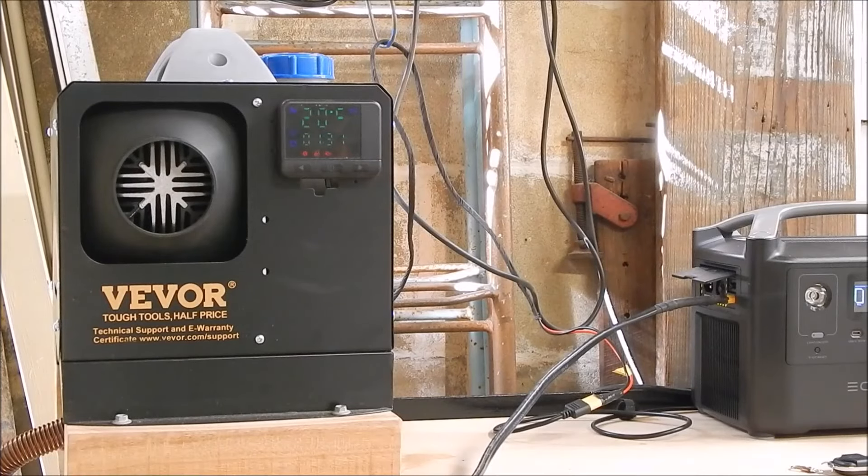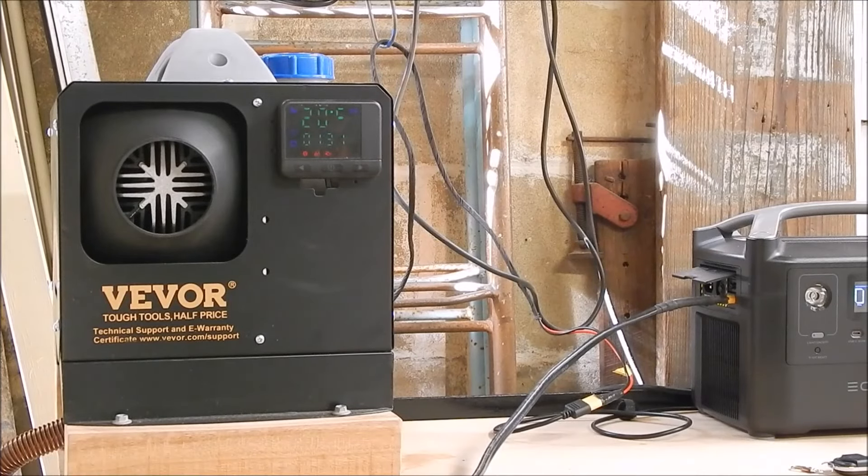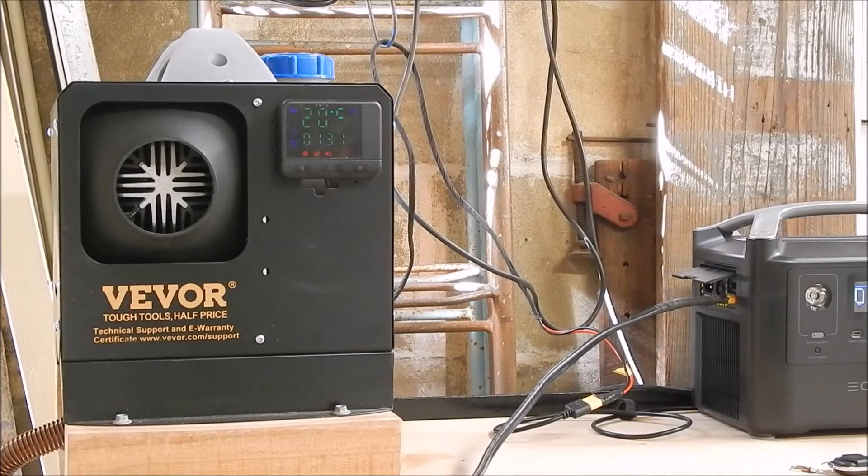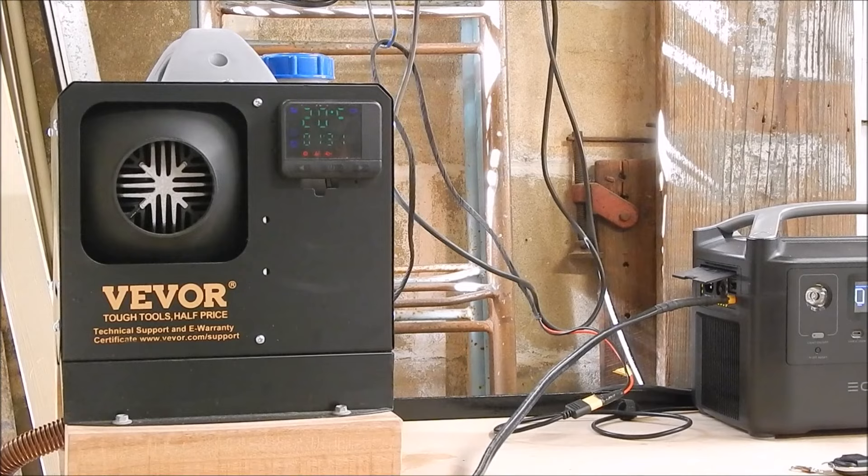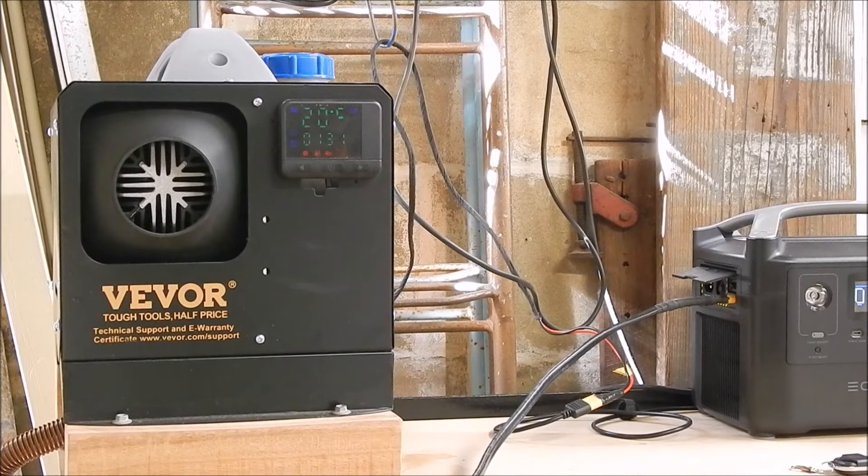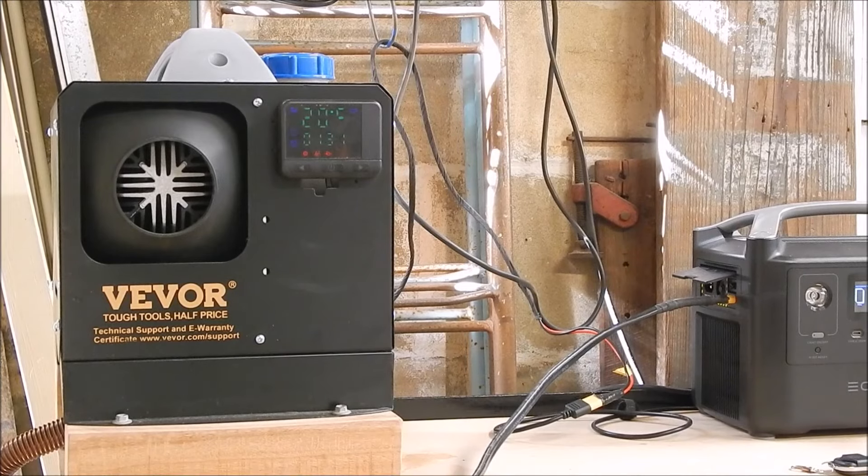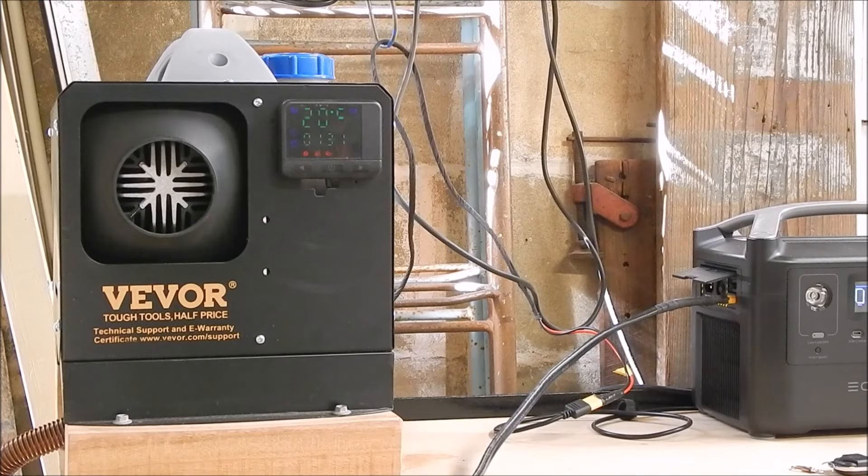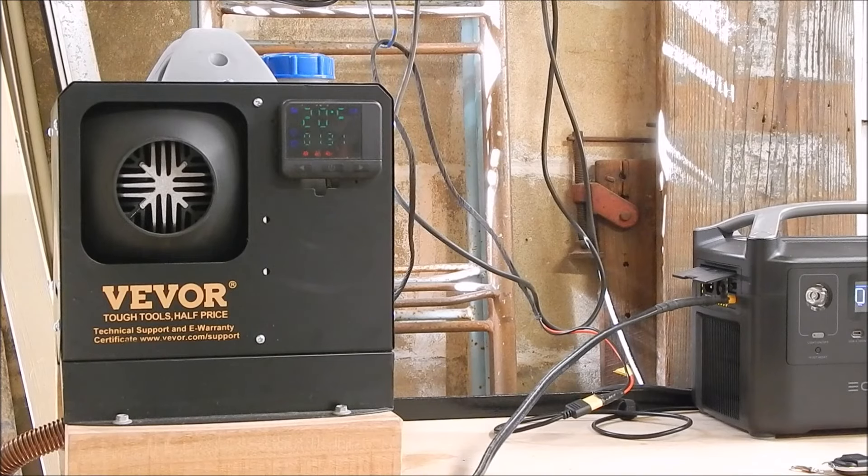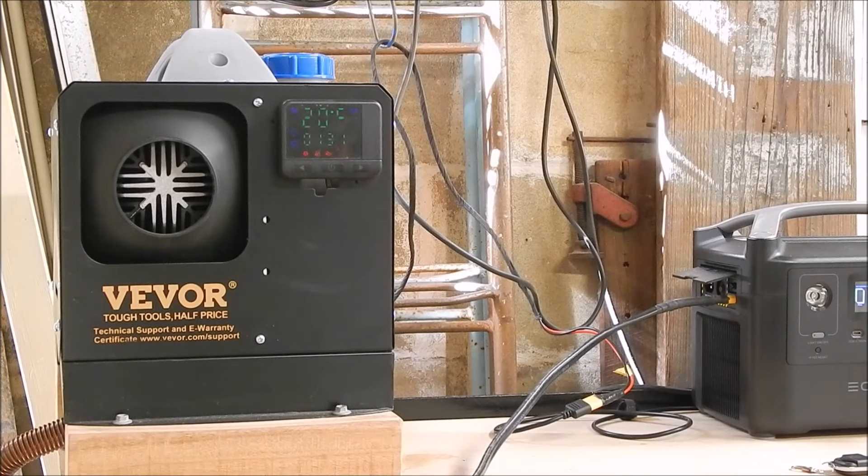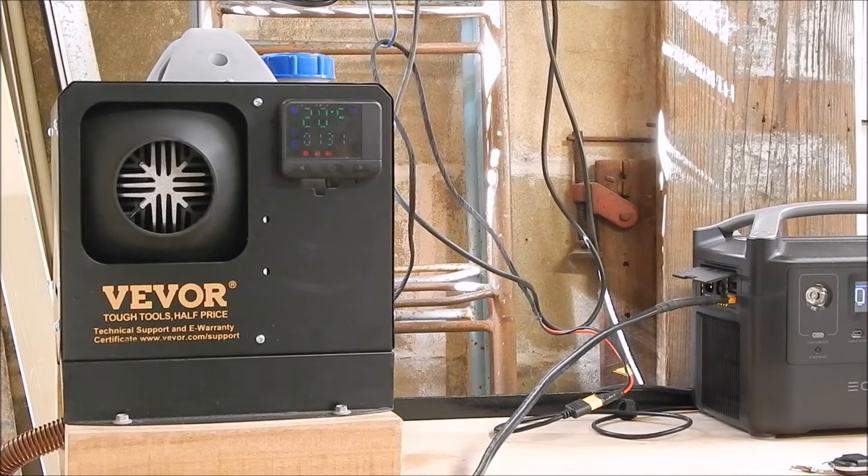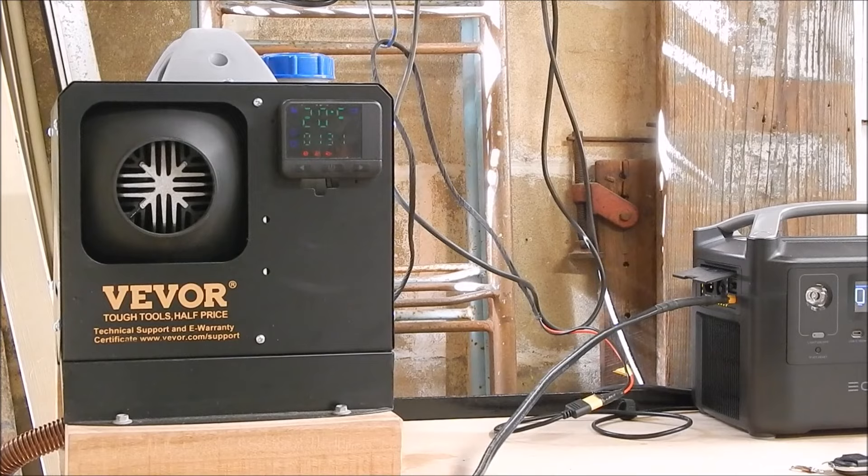G'day, it's Rob here again. Here's a quick video that might help someone. Just a little modification I did to the VEVOR diesel heater. I've got the air intake canister mounted directly at the back of the unit.